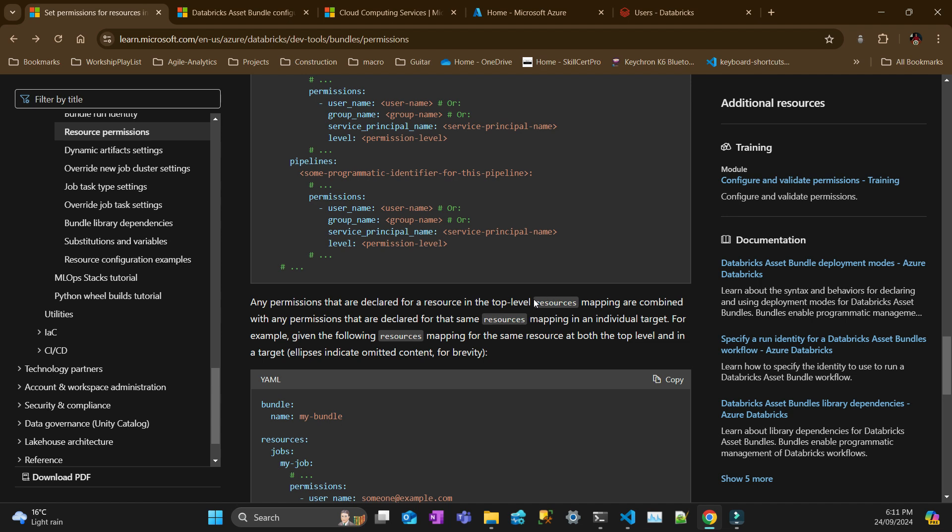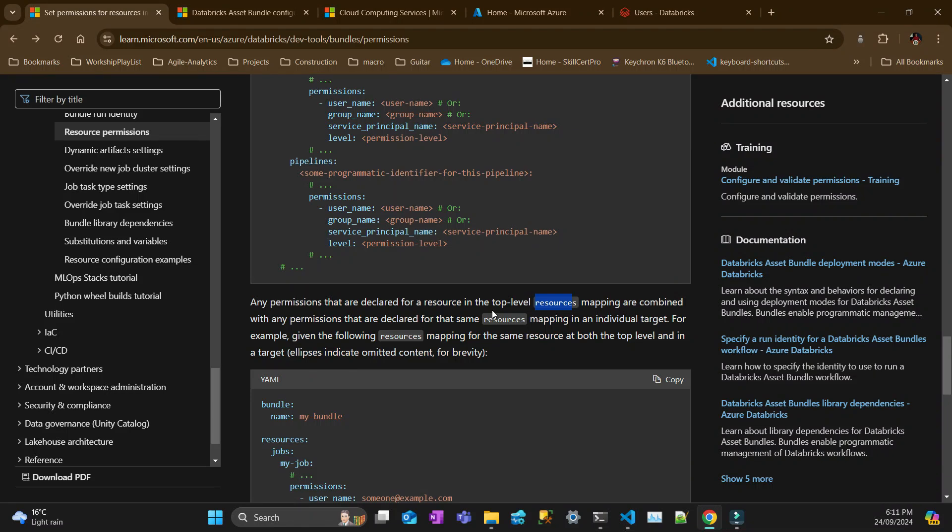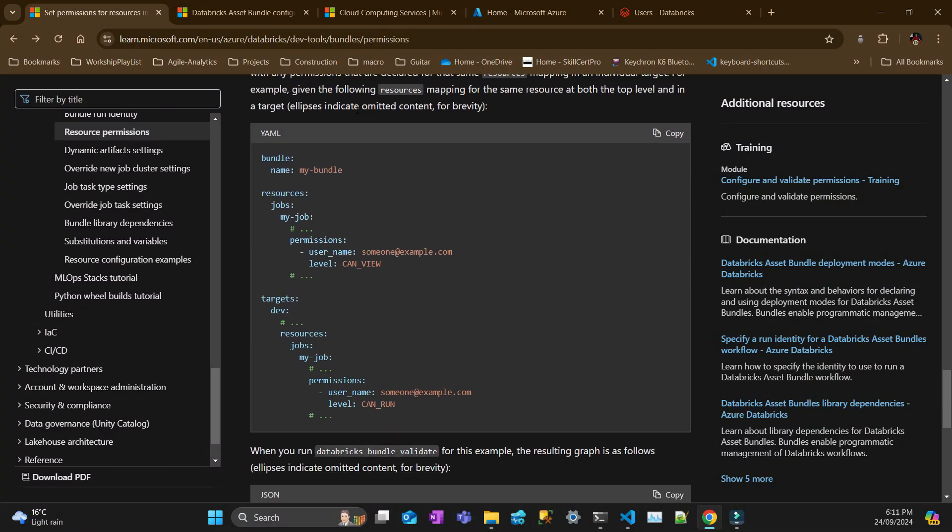Another thing important to know is that permissions can be set at a resource, which is the lowest level, or at a top level. It can be either target or at the top level on your bundle. And one thing that's important to know is that permissions that are set up at the higher level are not overridden. They are combined with any permissions at a higher level. So, for example, if I have a permission at the resource level for this username, I can view, but at the target level, which is above, you have a can run. So those two resources will accumulate, those two users will accumulate can view and can run at the lower level.